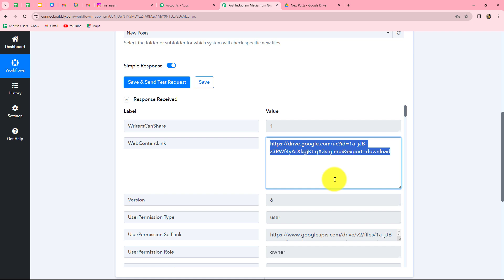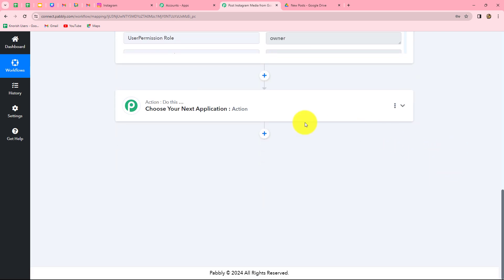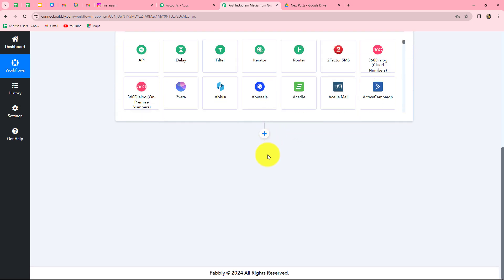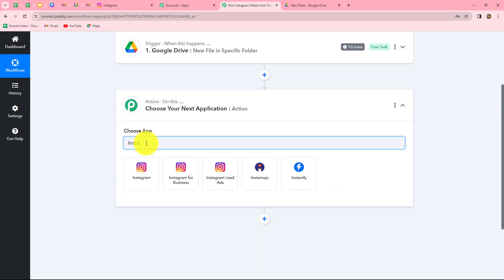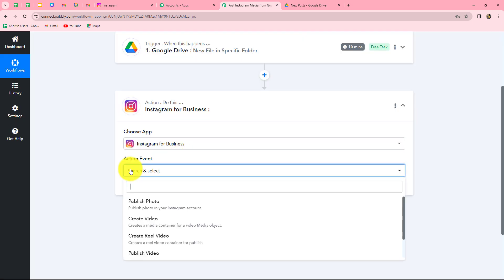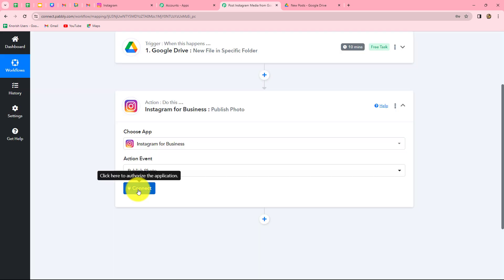Now we are going to share the same image on Instagram. Let us move to our next action step. In the action application, we are going to select Instagram — let us search for Instagram for Business. We will select the action event, which is publish photo, and click on connect.